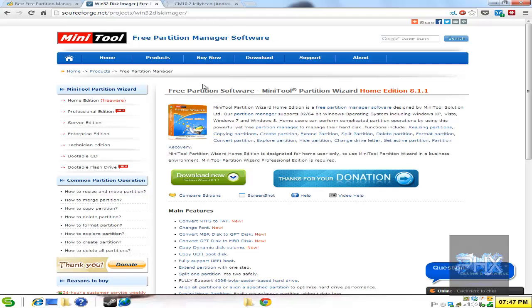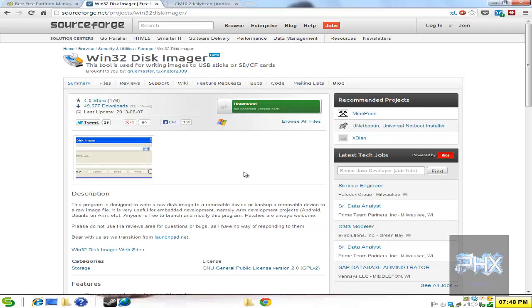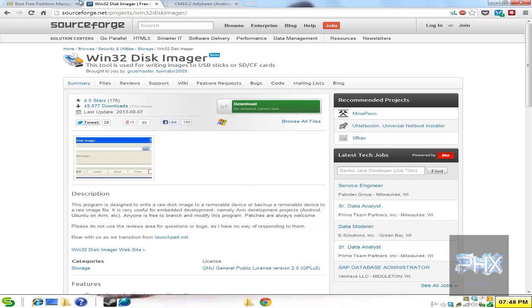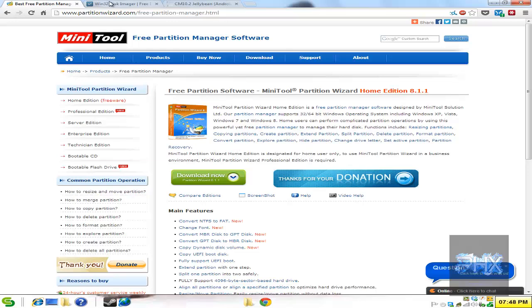Second item, we need a program called Win32 Disk Imager. This is a program that you use to basically write your bootable image to your SD card. So go ahead, download and install this program as well. And I forgot, for this other program, download it and also install that too. It's pretty simple.